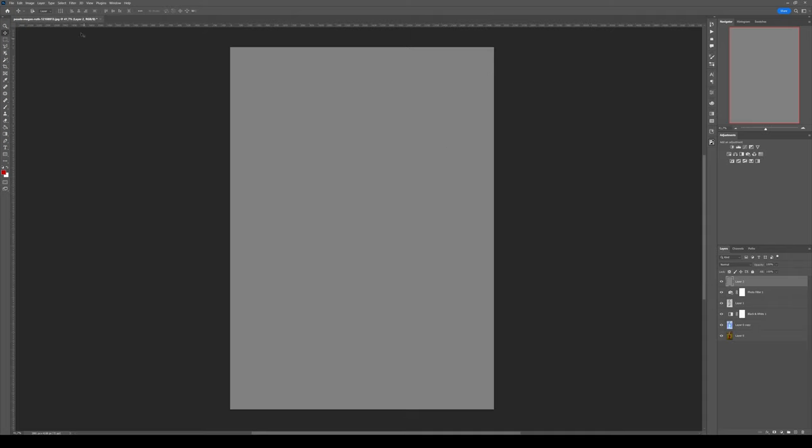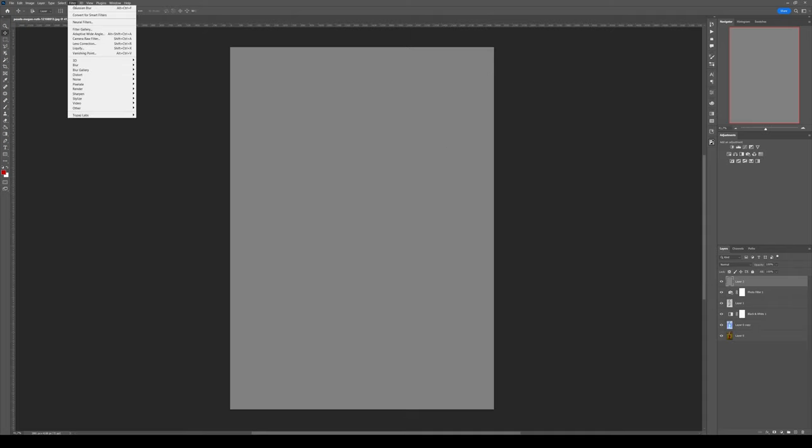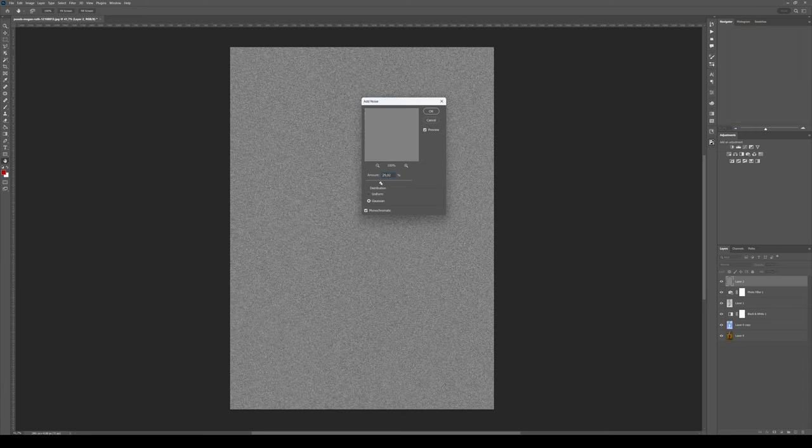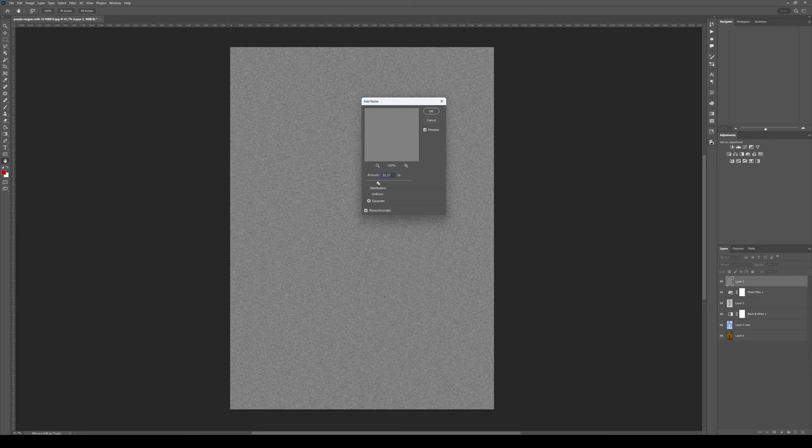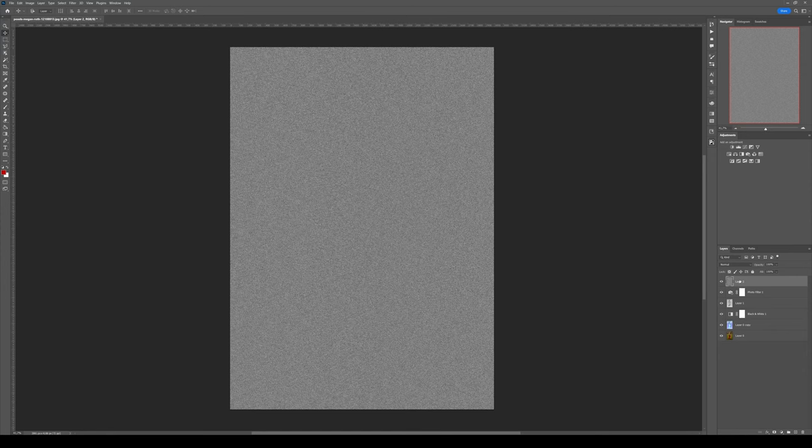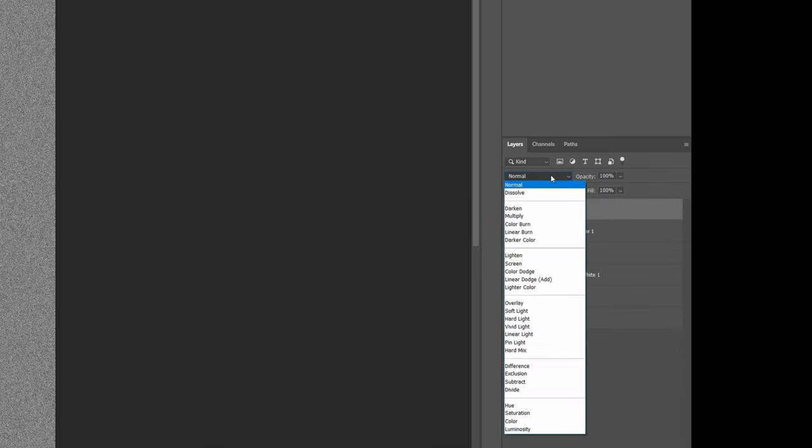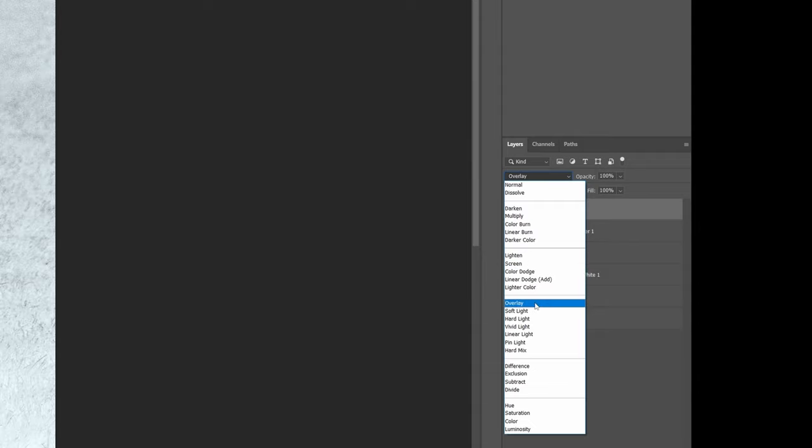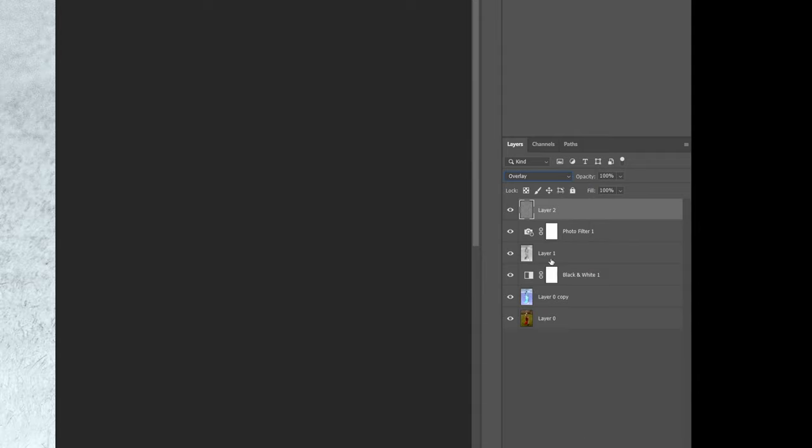Then you simply go to Filter, Noise, Add Noise. From here, you can change the amount. Simply change the blending mode to overlay and put the opacity down to around 30%.